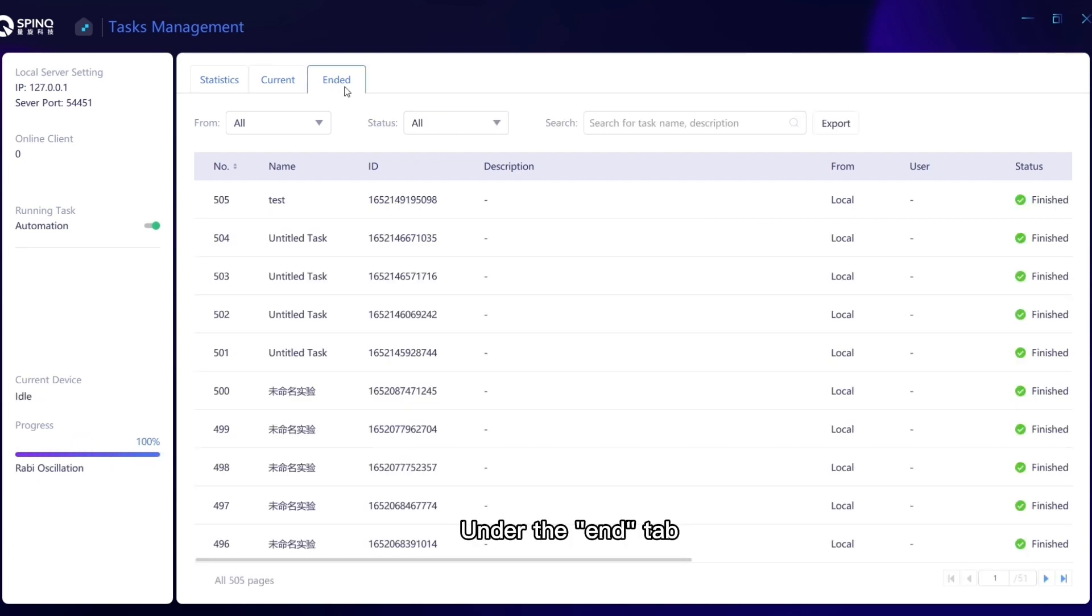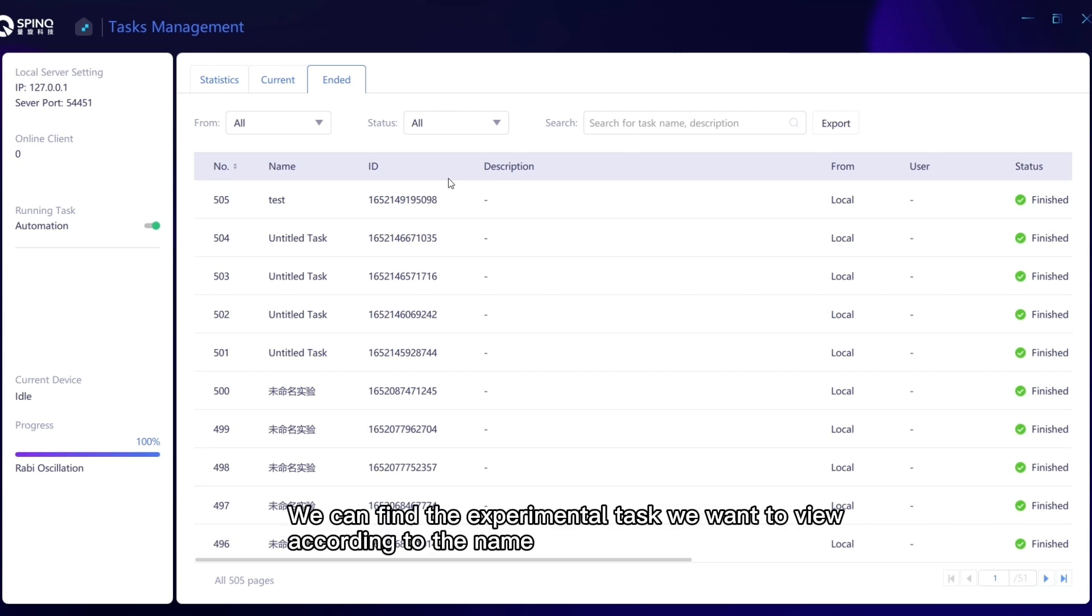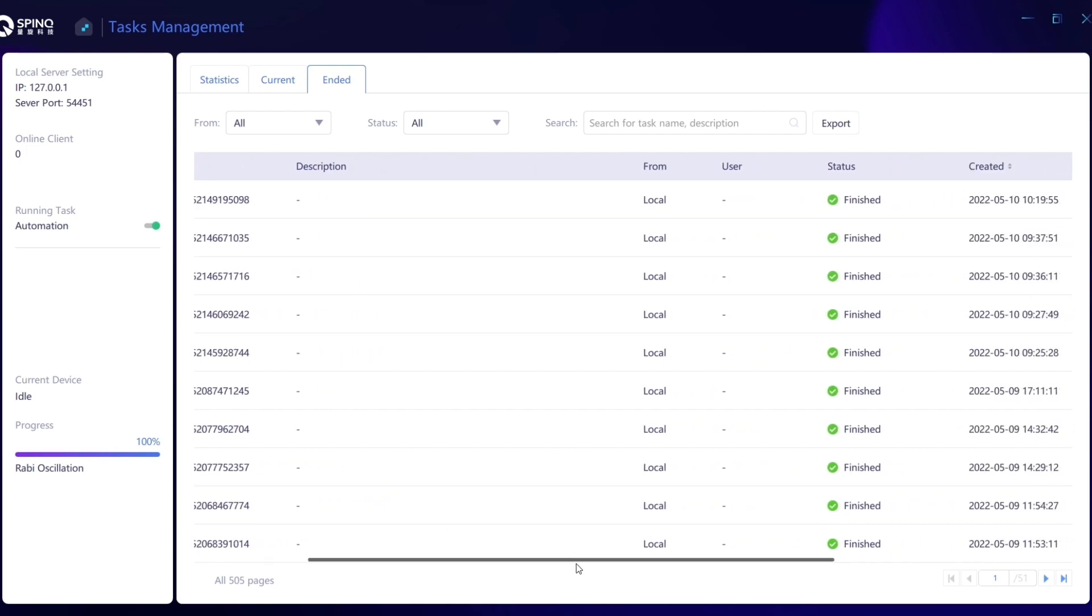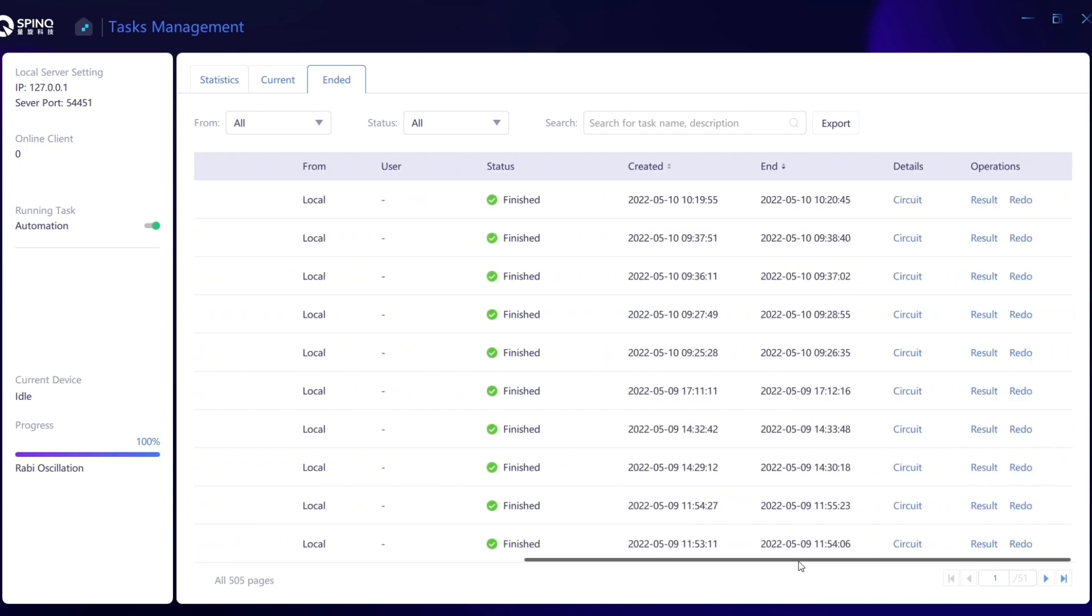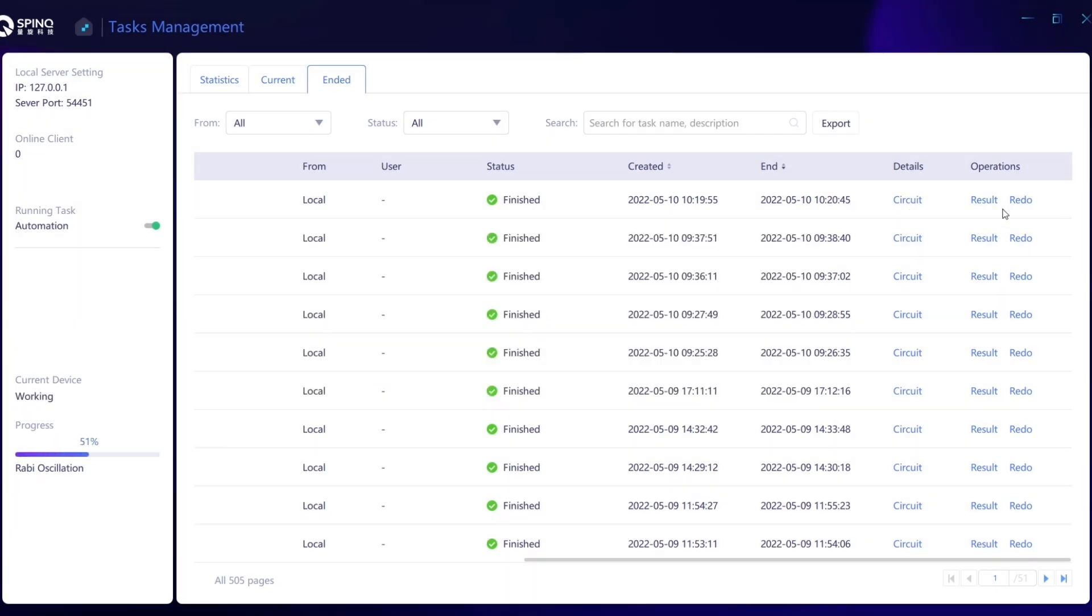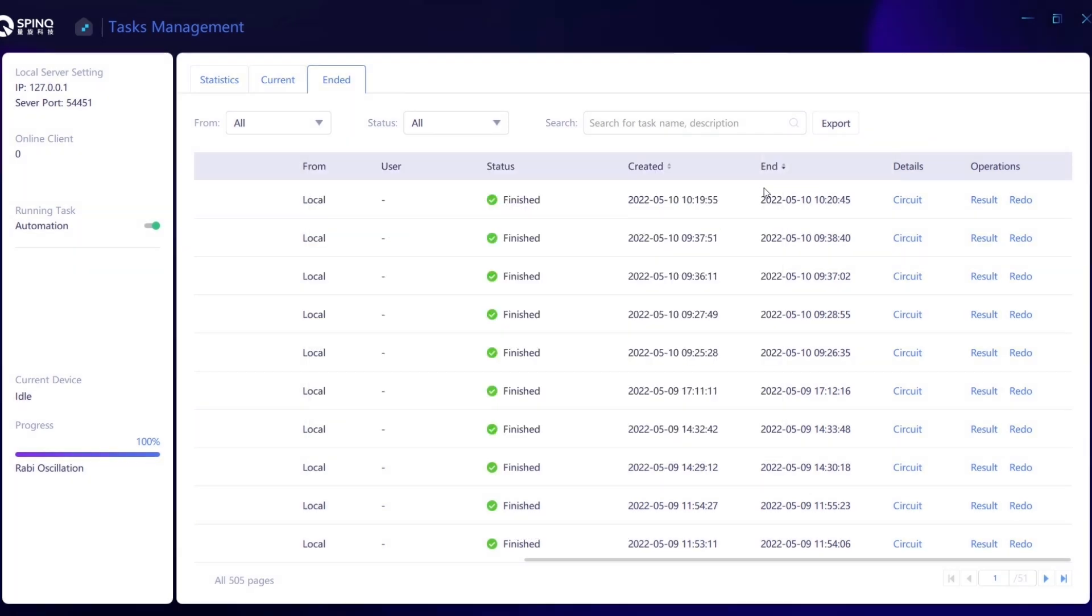Under the End tab, you can see the completed experiments. We can find the experimental task we want to view according to the name, and view its circuit and results. We can also re-run the experiment.